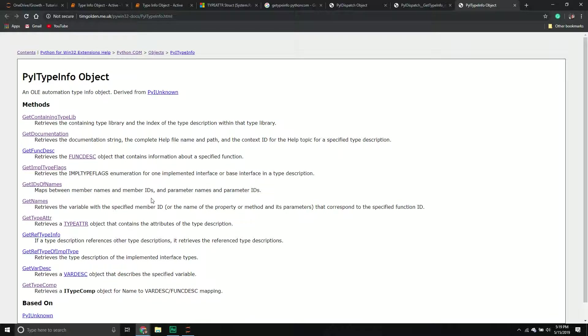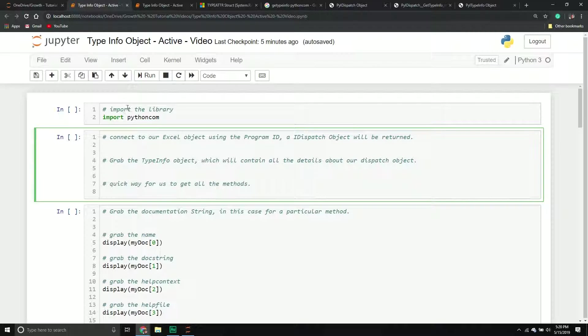One of the most confusing things about this process is that there are almost no examples out there, so it required a lot of experimenting and looking at how other people implemented it in C++ and other languages to understand how you're supposed to use these functions. Hopefully you find this useful and won't have to go through the headache I put myself through.